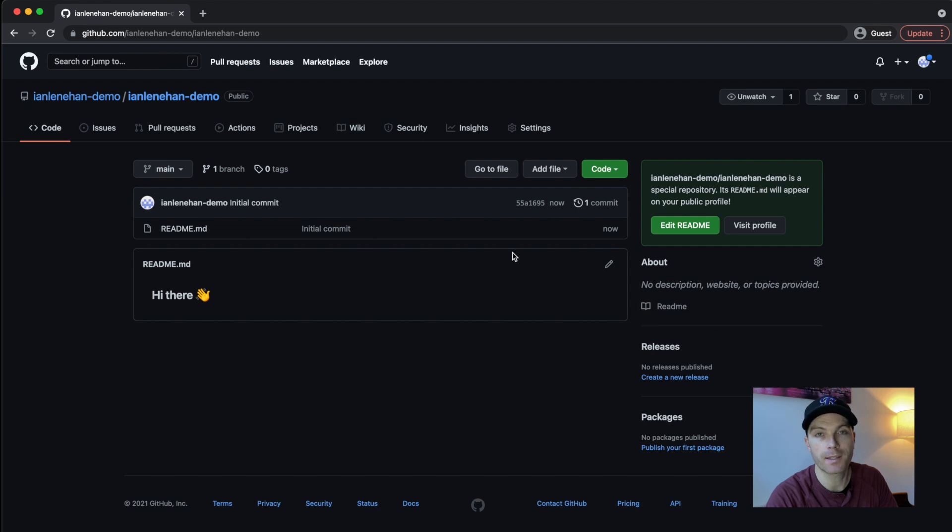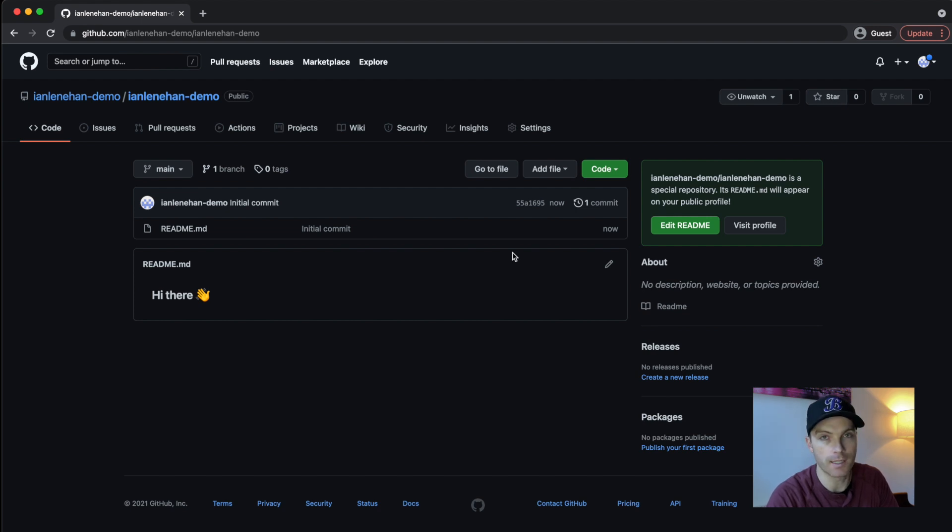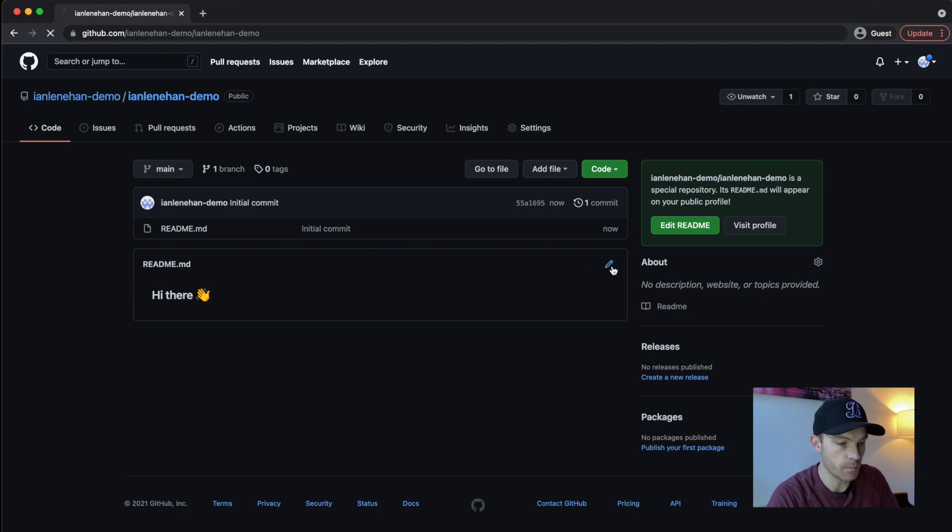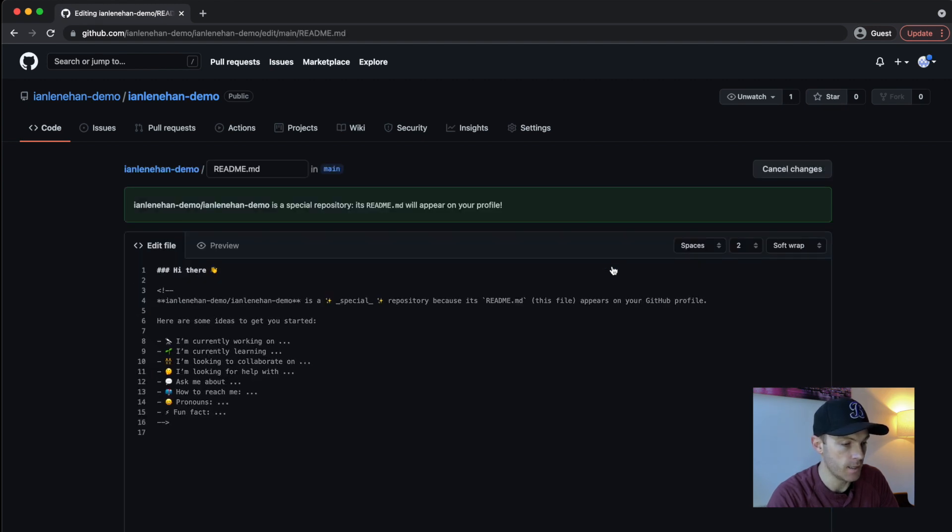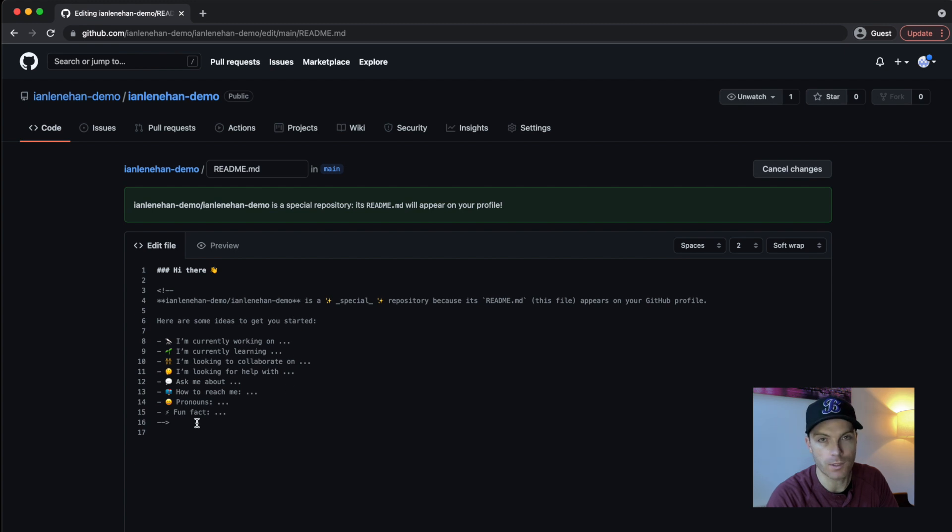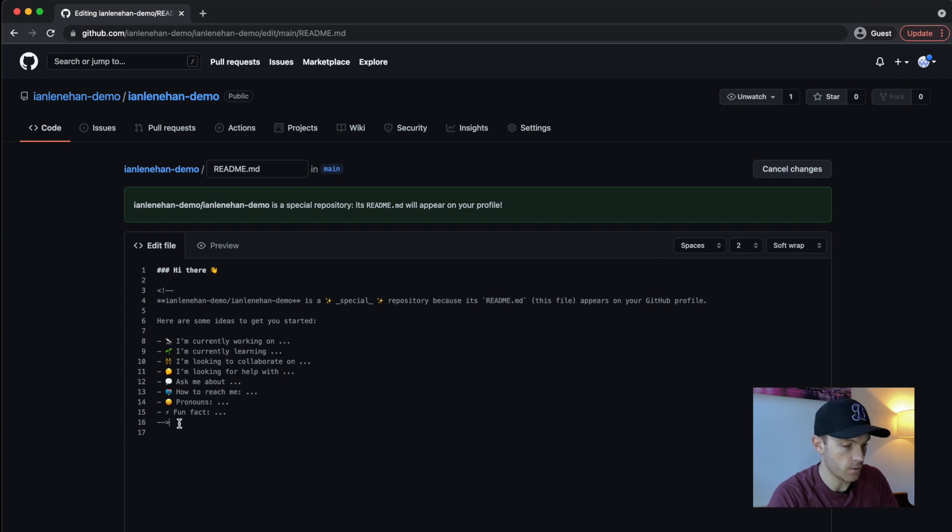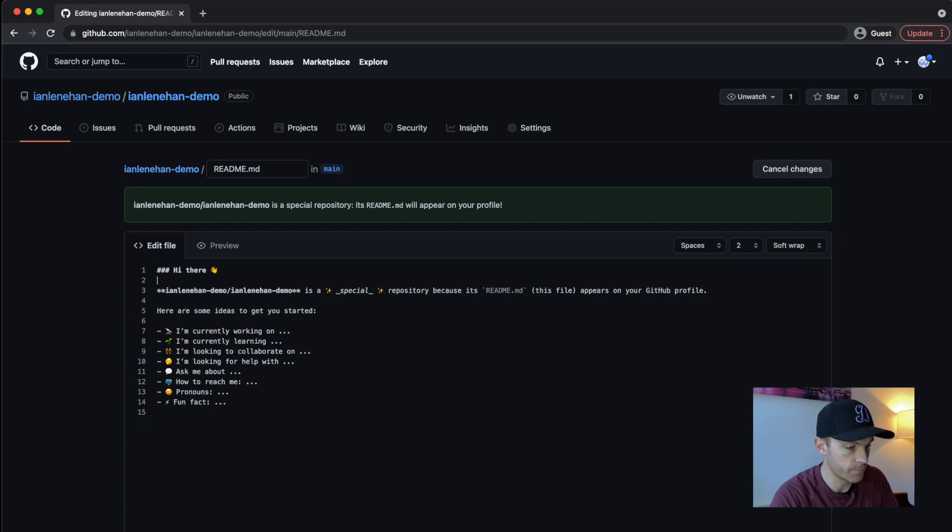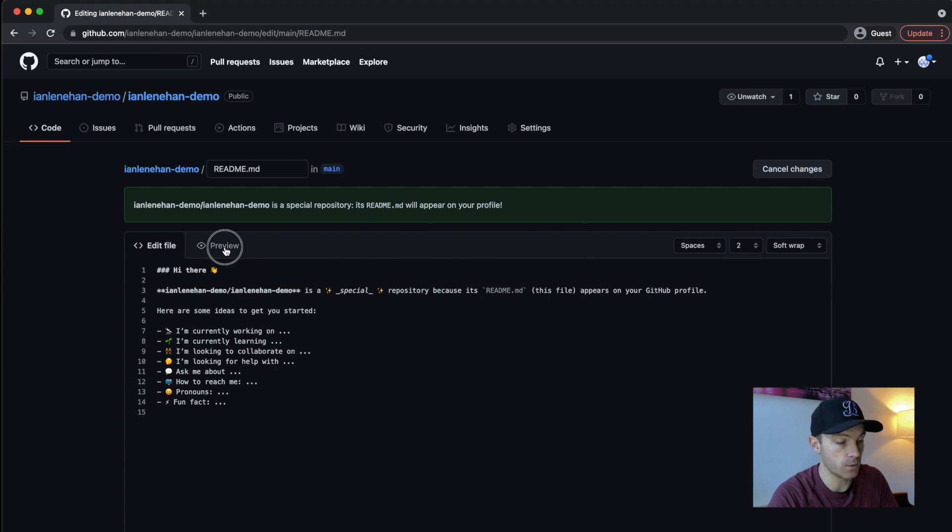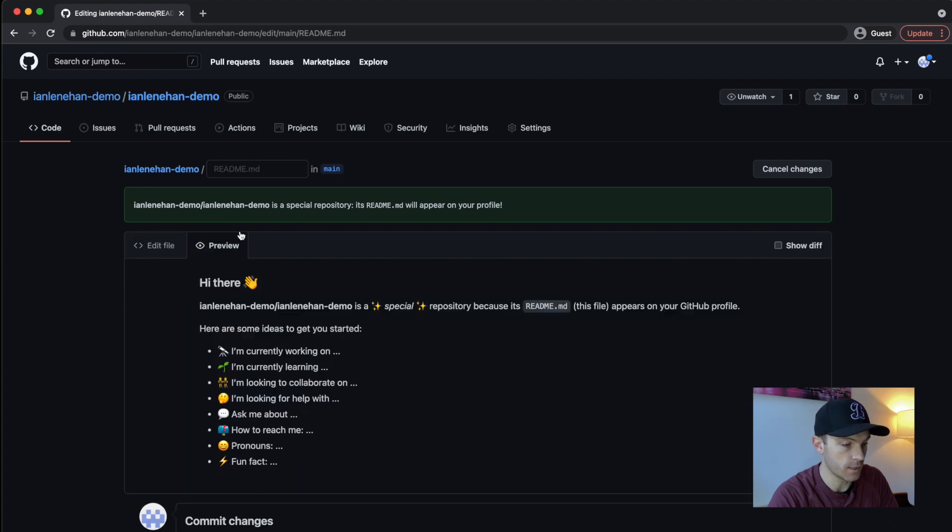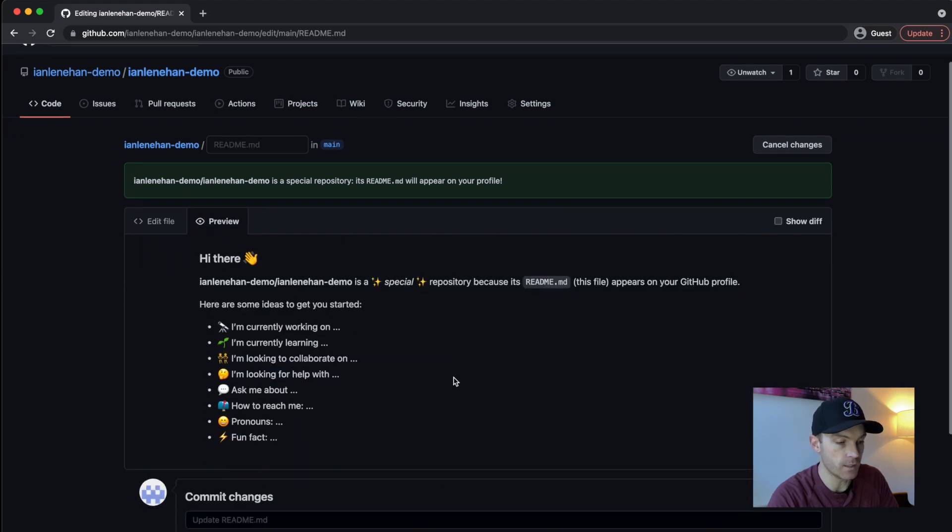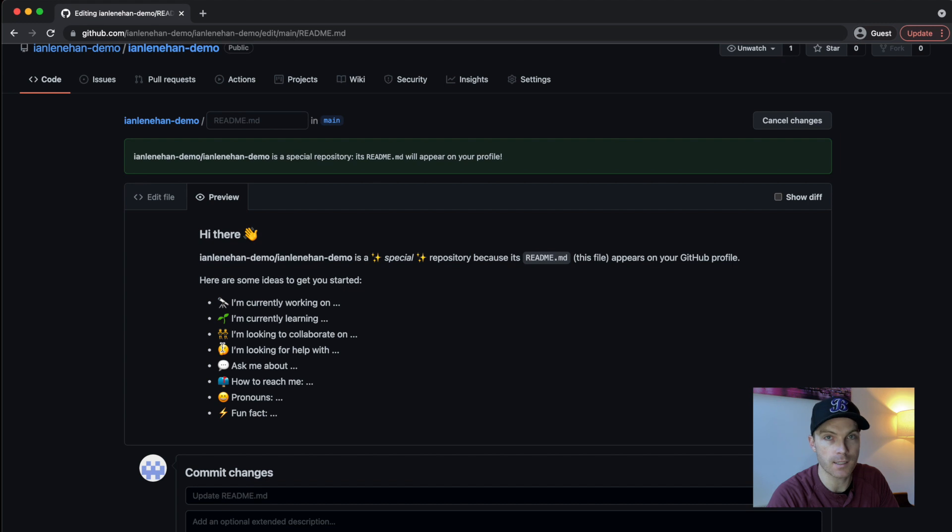Now, the cool thing about this is you don't need to use Git on the command line. You can do this all in GitHub itself. So to get started, we're going to click on the pencil icon and you can see here some commented out code, which is basically some ideas. So I'm going to remove the actual comment stuff and we're going to have a preview of this just to see what it actually looks like. So click on preview and you can see this is pretty cool. The emojis actually make bullet points stand out so much more.